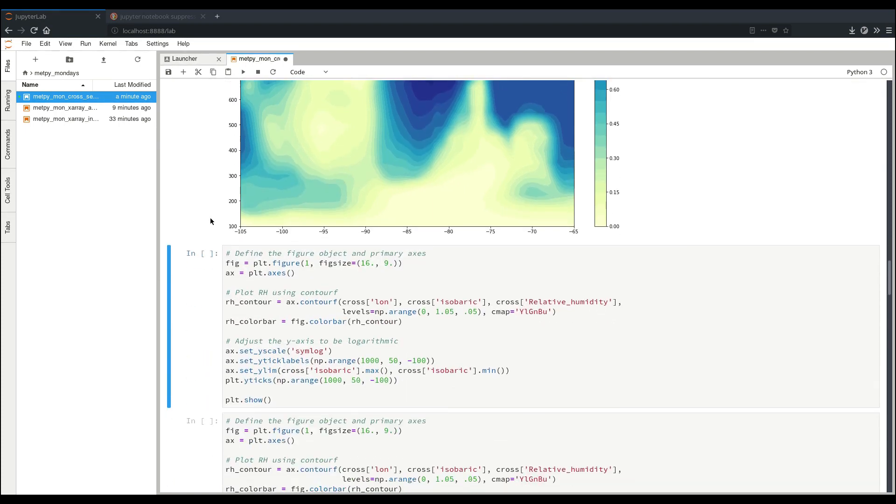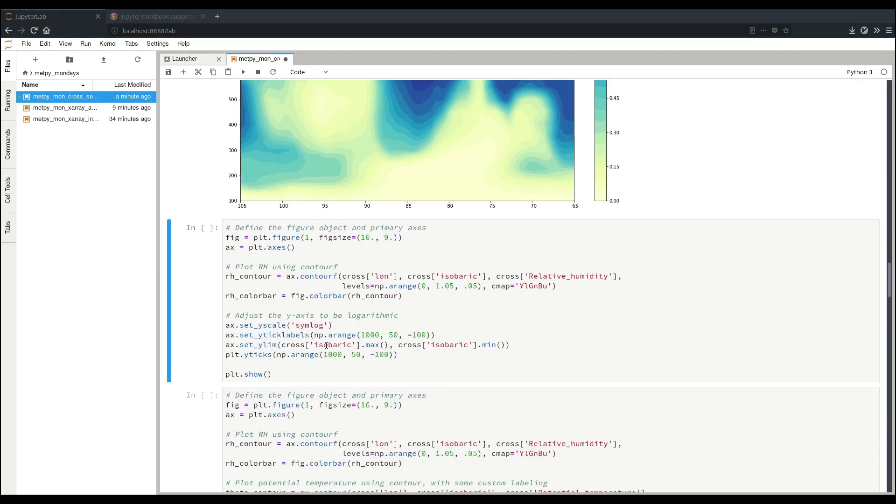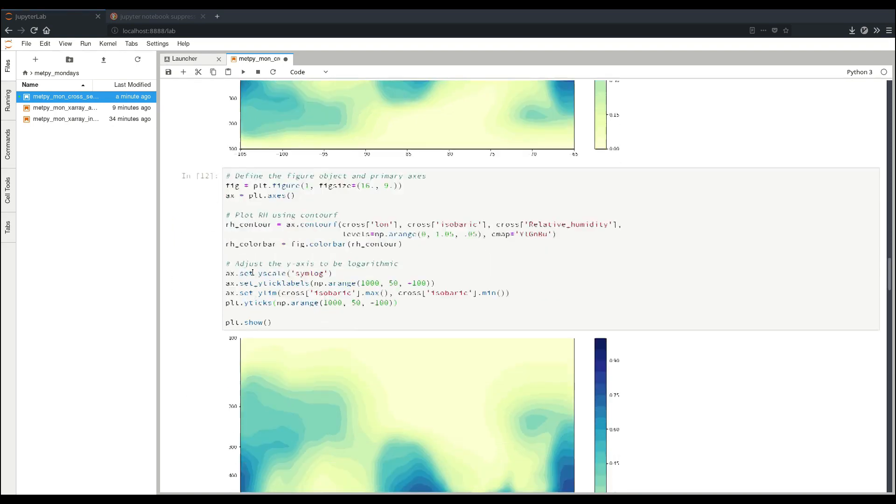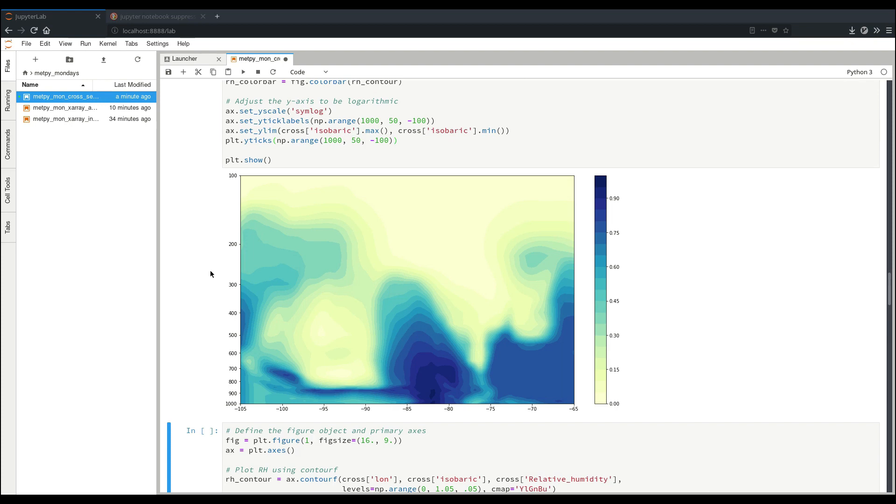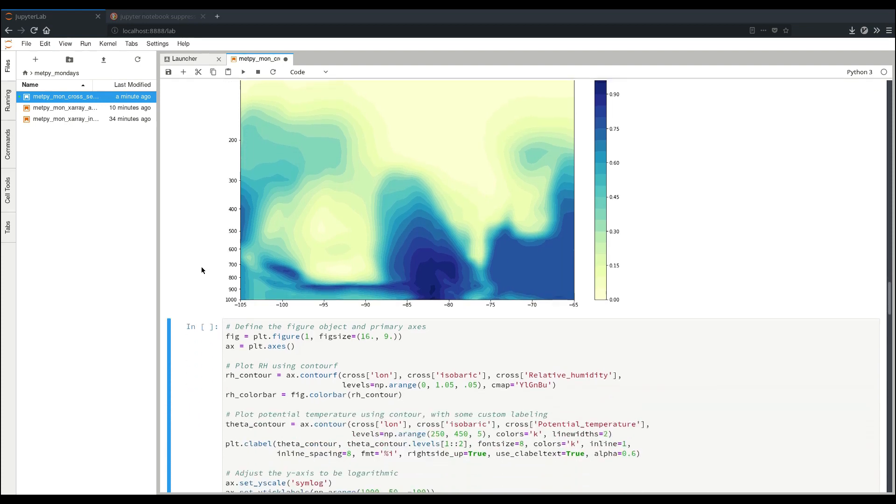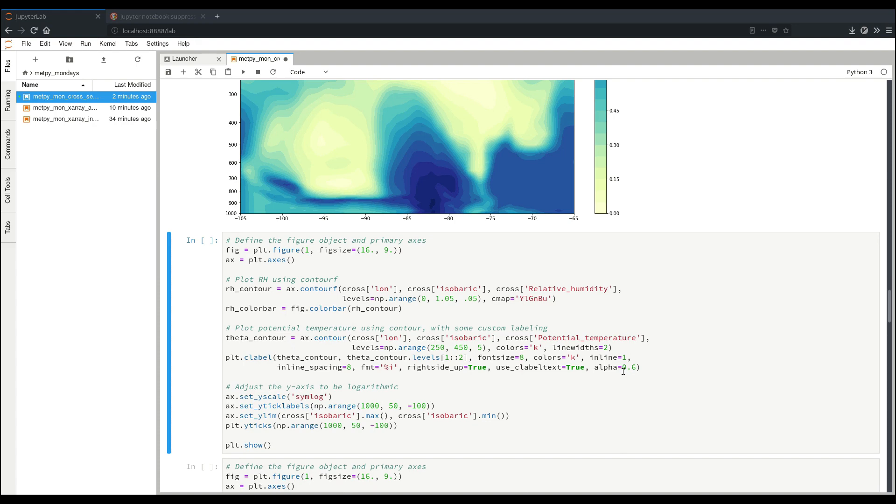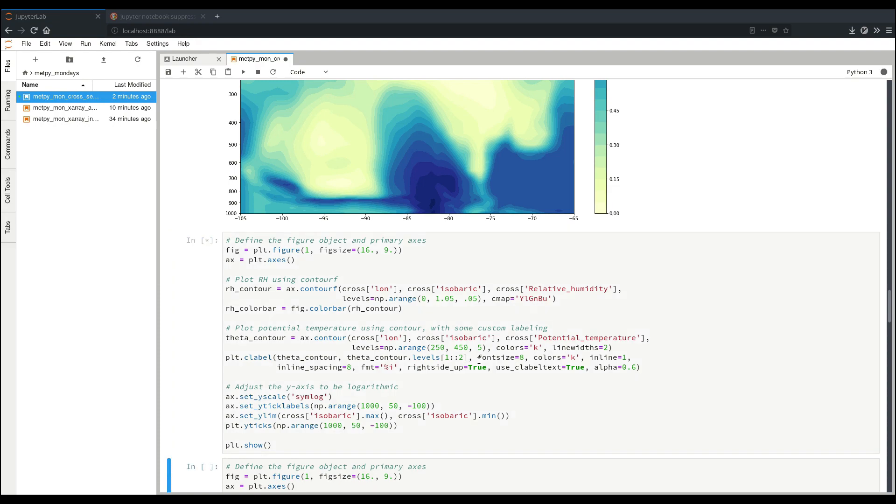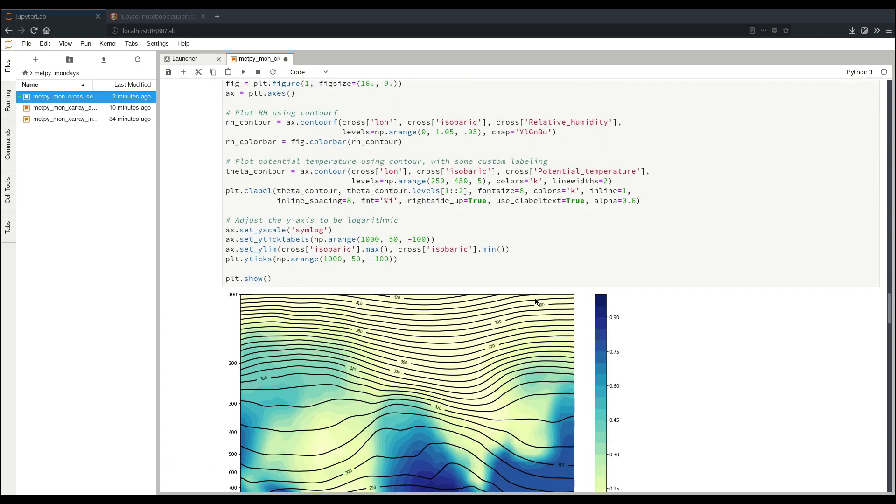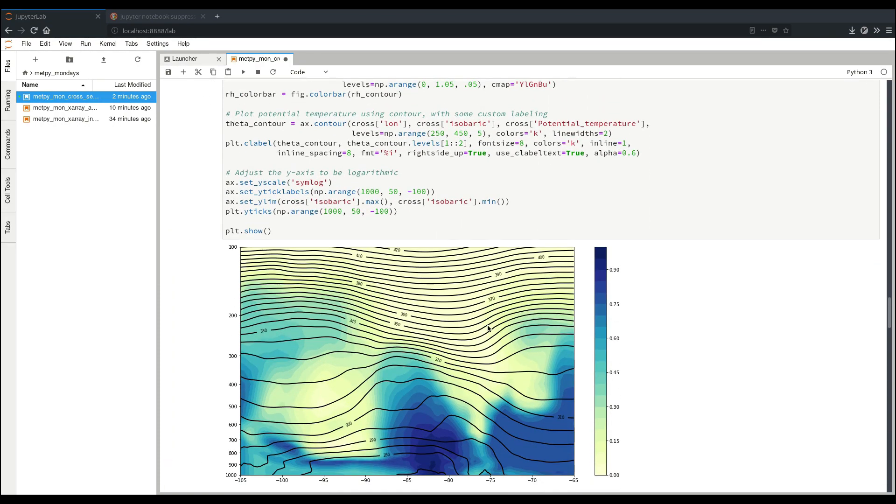So we can alter our axes using these calls to get something a little bit more reasonable like this. Now that we have that, we can add our potential temperature contour. Here we have a similar call where we specify our longitude coordinate, our isobaric coordinate, and then our data for potential temperature, specifying levels and details about how to plot it. And then here we do a bunch of different little specifications to end up getting little labels for our potential temperature. You can see what that ends up working out to be here, where we get little indicators of what our potential temperature is in Kelvin.